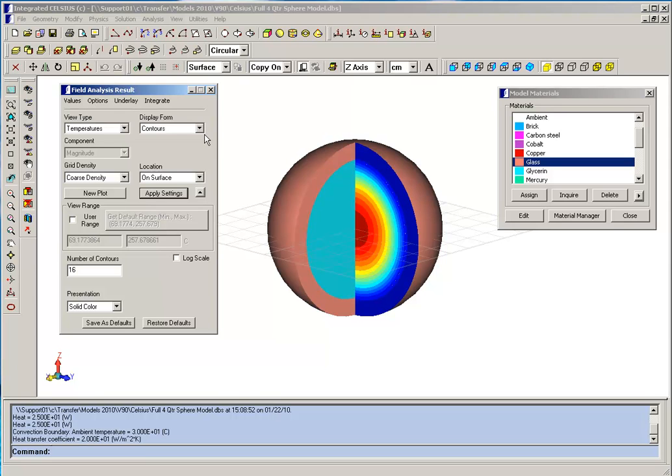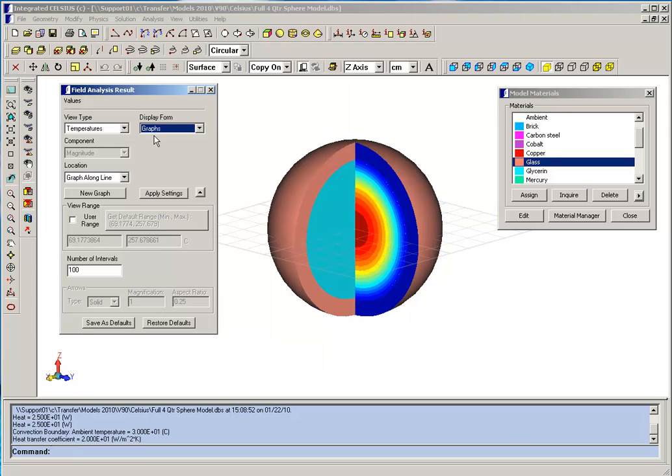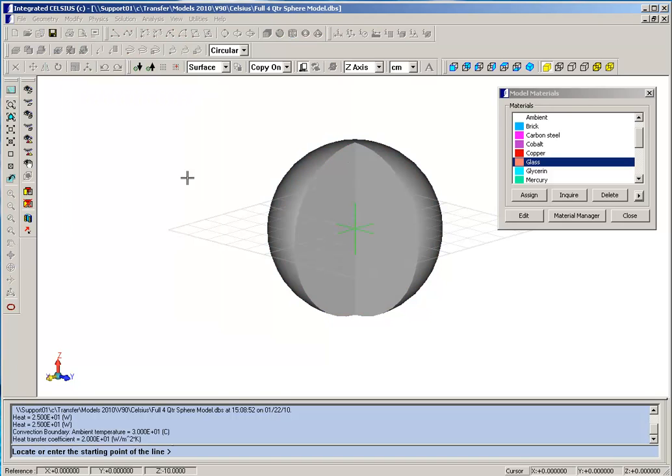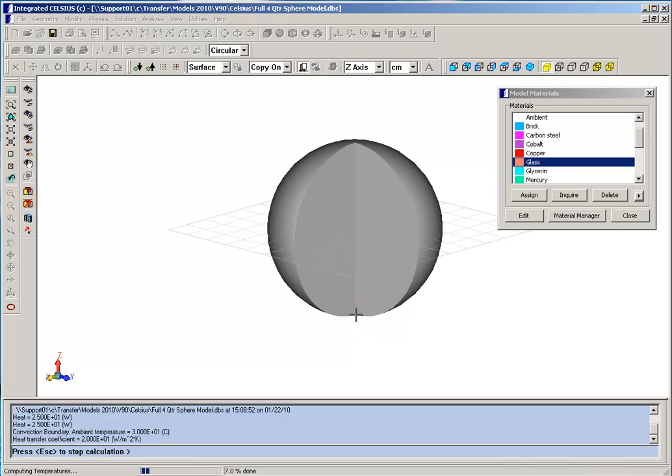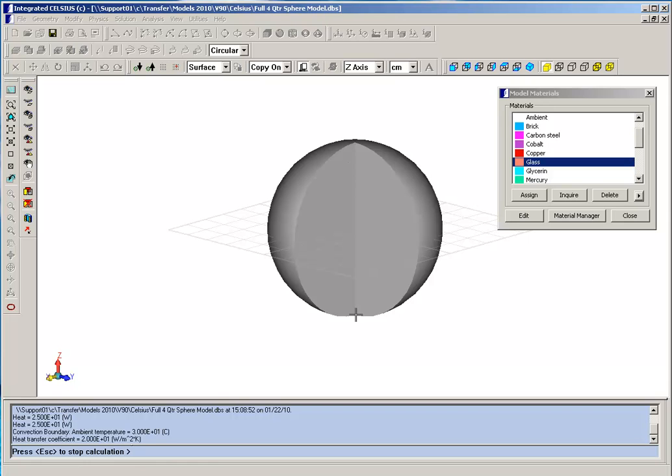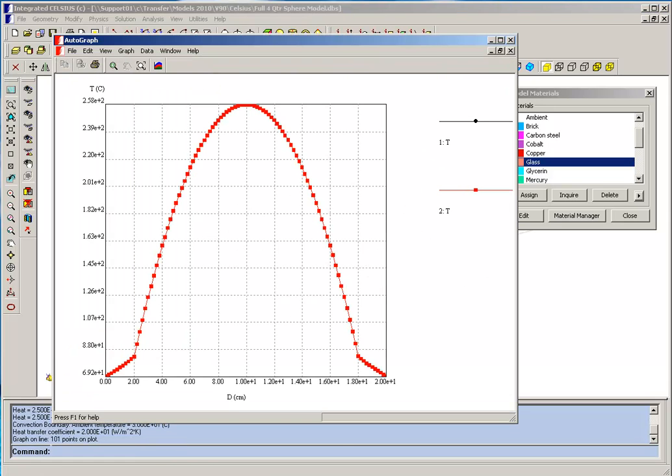We can also get a more quantitative idea of the temperature by performing a plot of a graph going through the shell and the sphere. So, we'll go right from the top all the way through to the bottom.